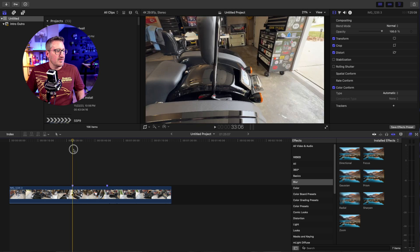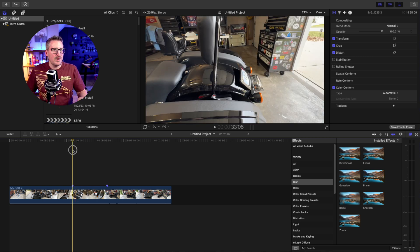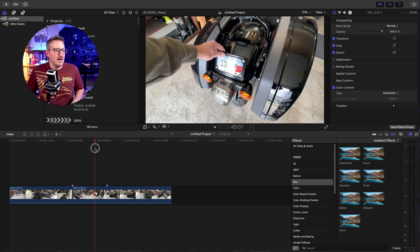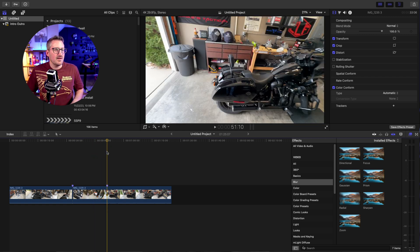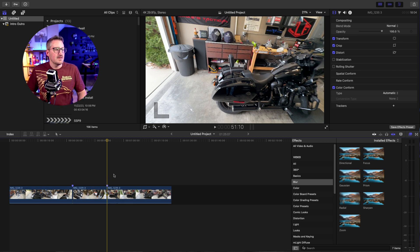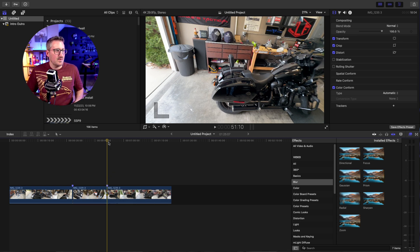You'll see I have it marked where it starts to come into frame where you can see the numbers, so I'm going to hit Command B to make a break there. Then I have another mark where it's out of frame and I don't need that blur effect again, so I'm going to make another cut using Command B.